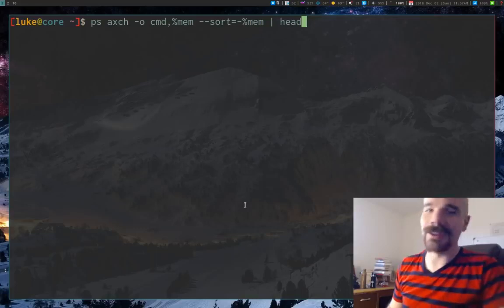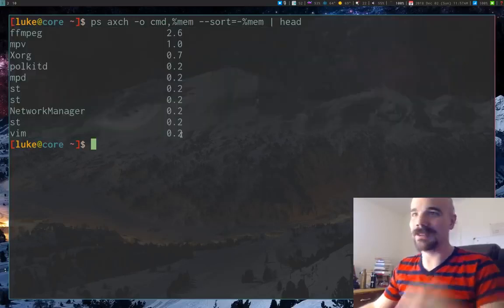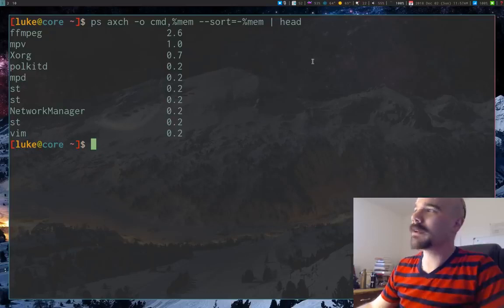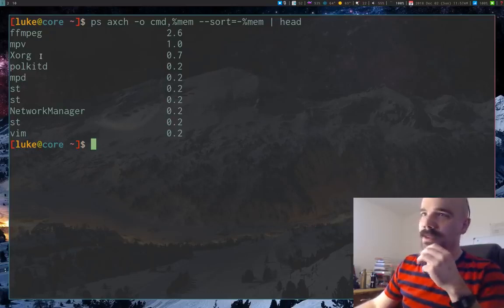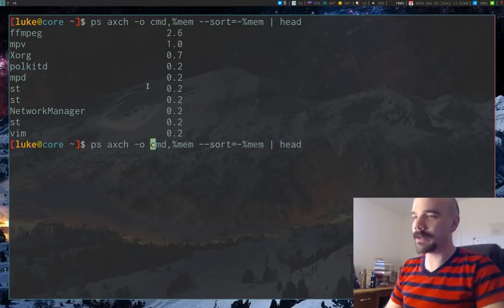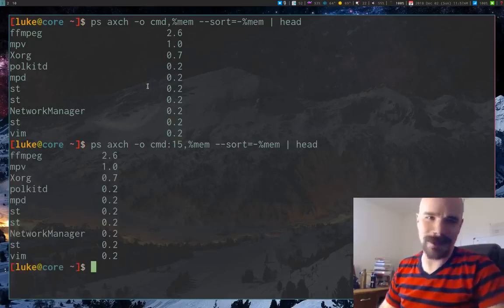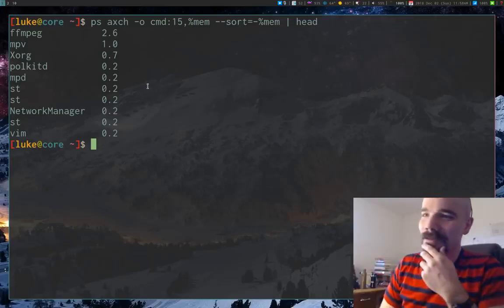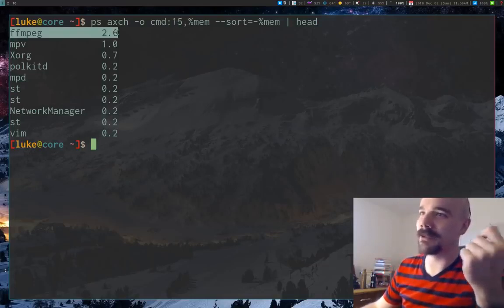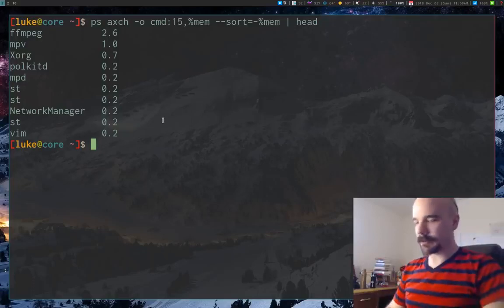Piping the sorted output into `head` gives us the 10 most memory-intensive processes. I also want to clean up the spacing: in the output format I can specify a width of 15 characters for the command field, so it's not taking up excessive space. That's pretty much the command I want.